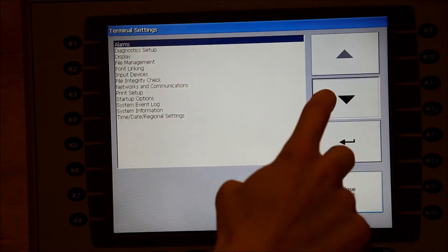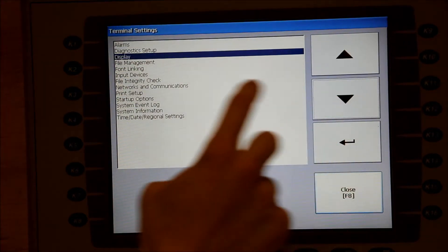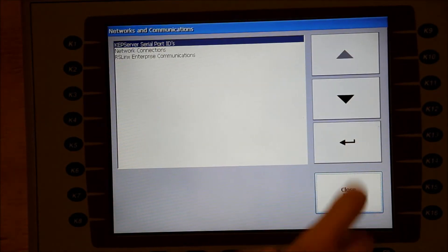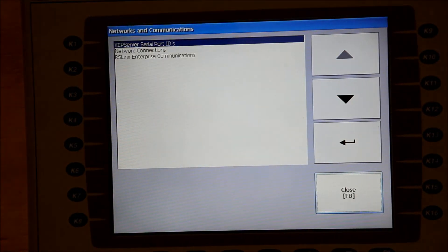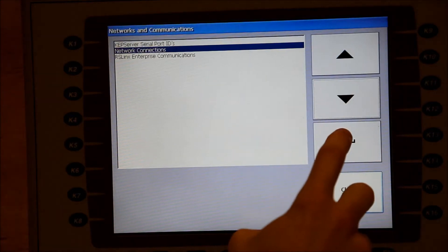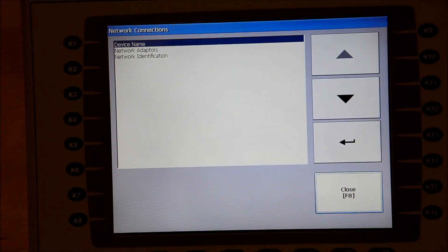Either arrow down or just touch Networks and Communications. Hit Enter. Hit Enter on Network Connections and again on Network Adapters.